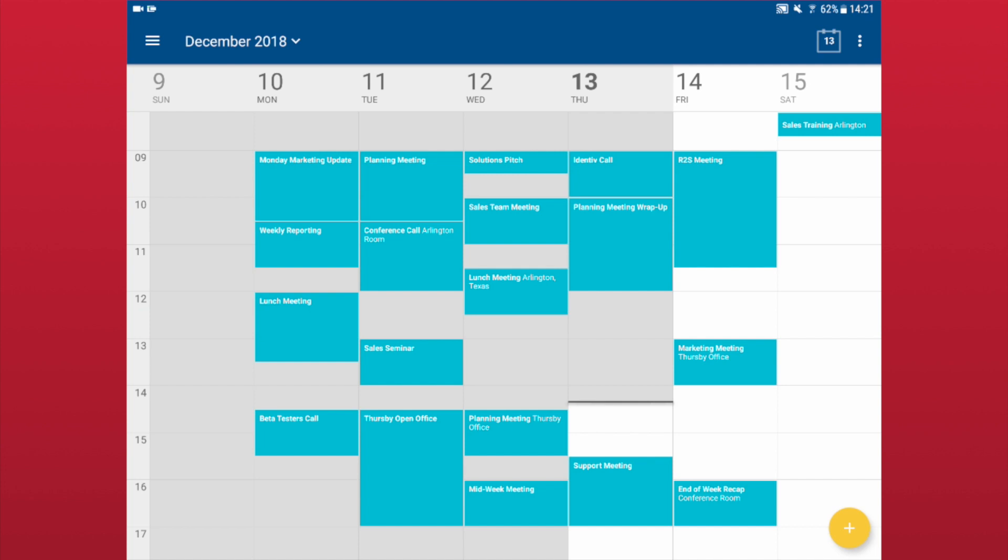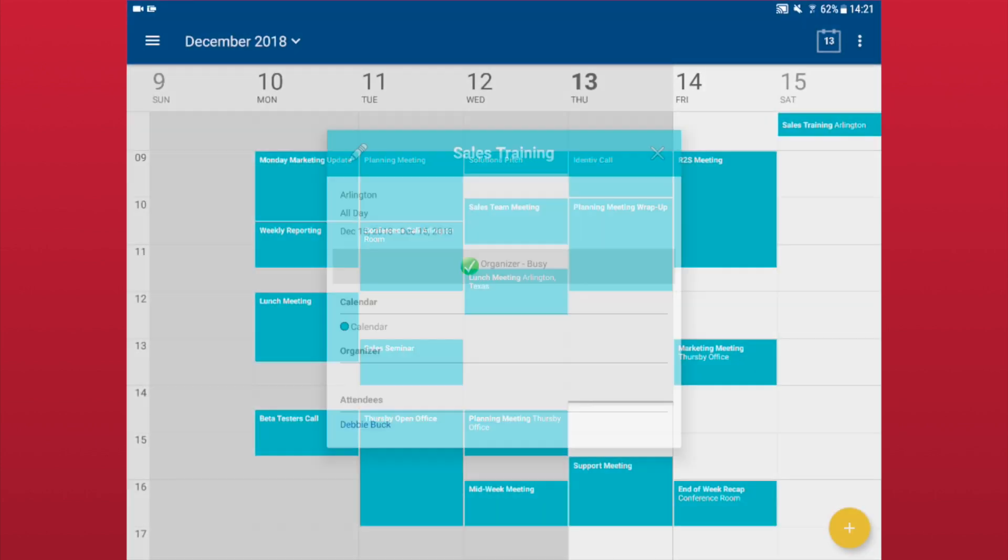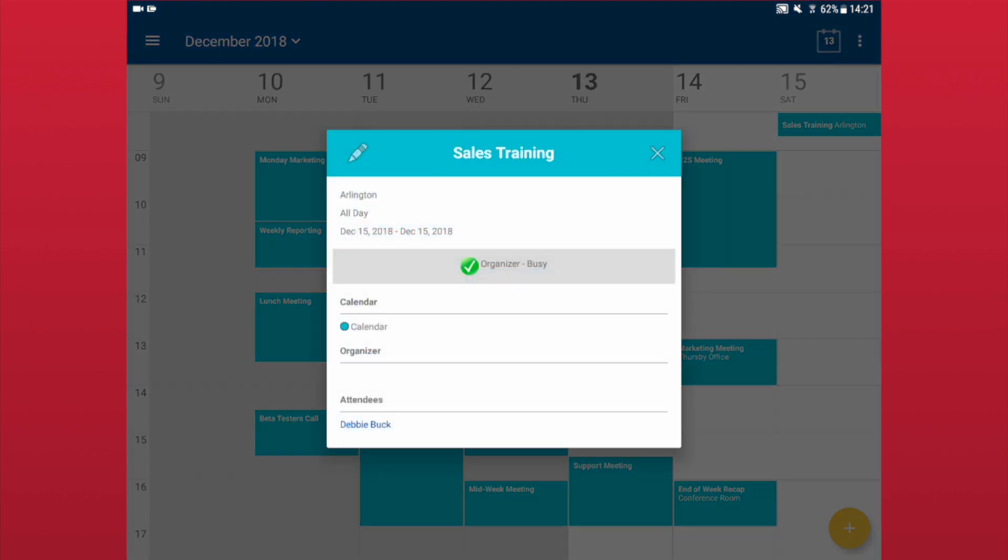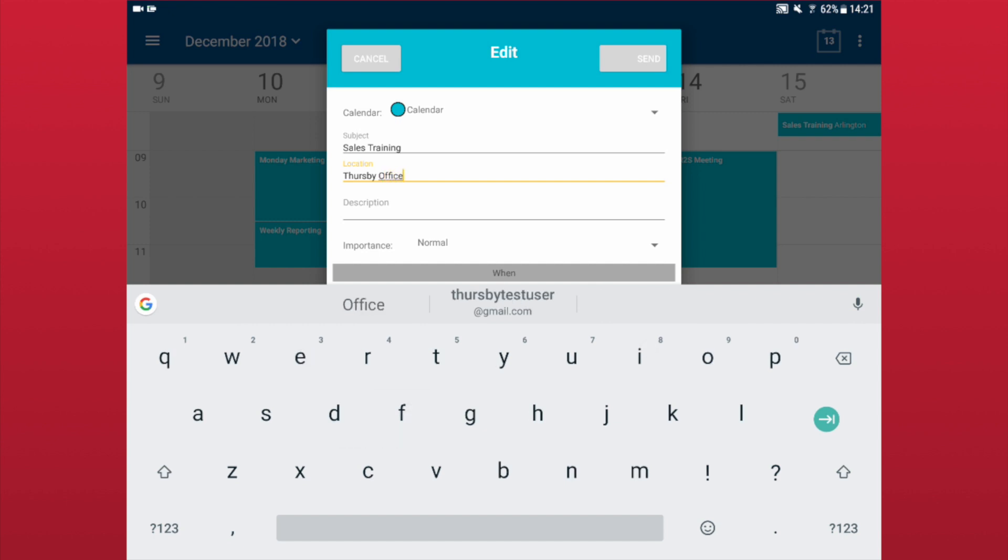You can edit any calendar items you are the creator of by going to the day of the event, tapping on the event you wish to modify, then tap the Edit icon in the upper left corner. Once you have made your changes, tap the Save icon in the upper right corner.